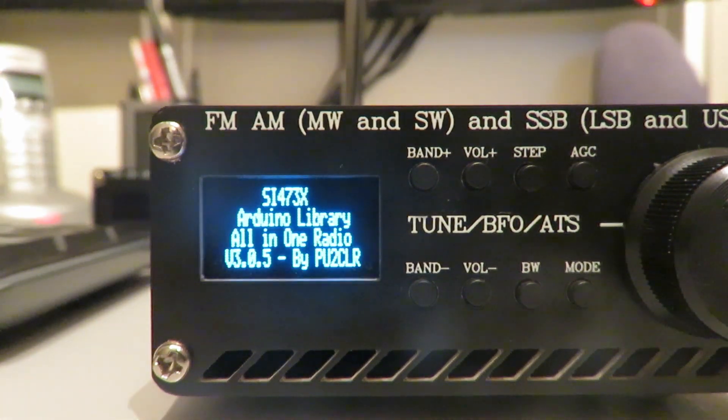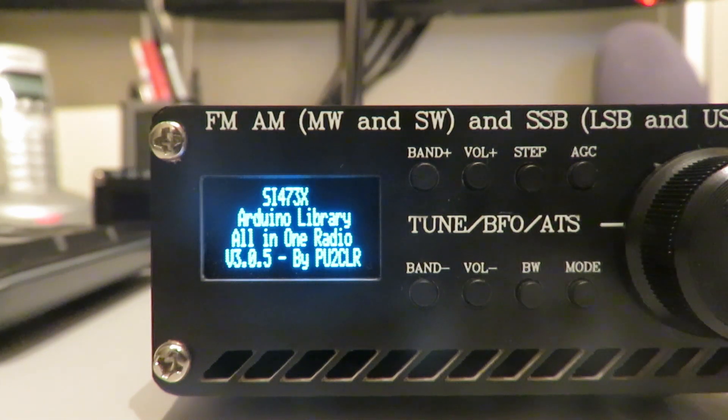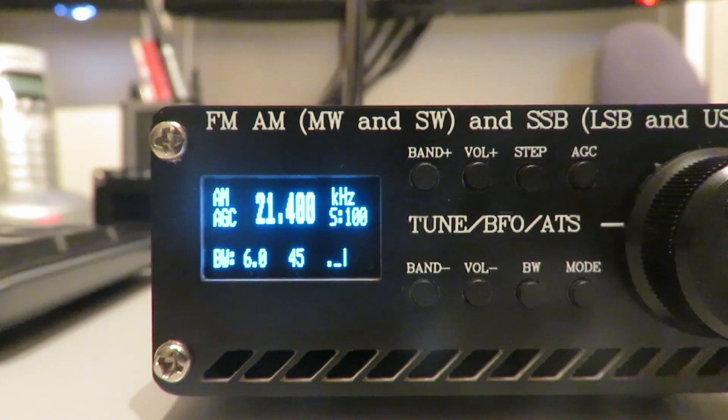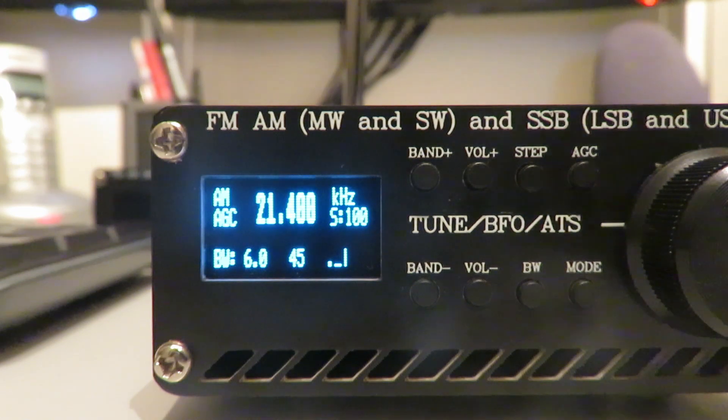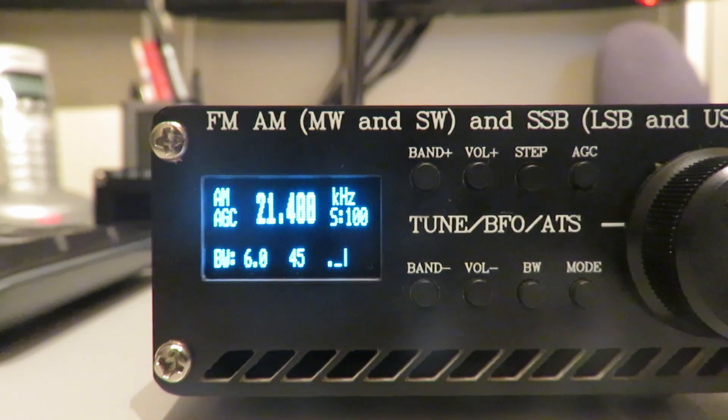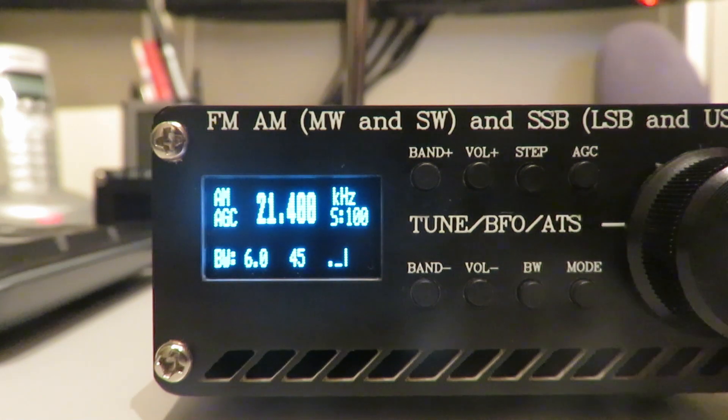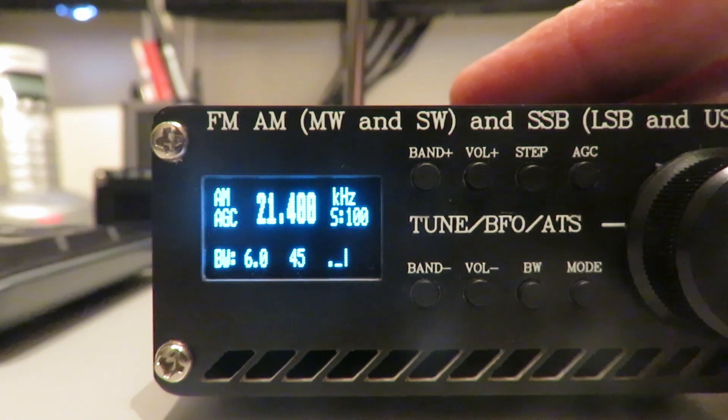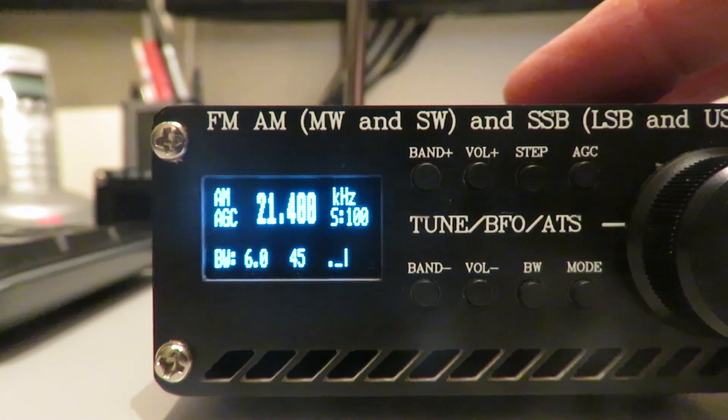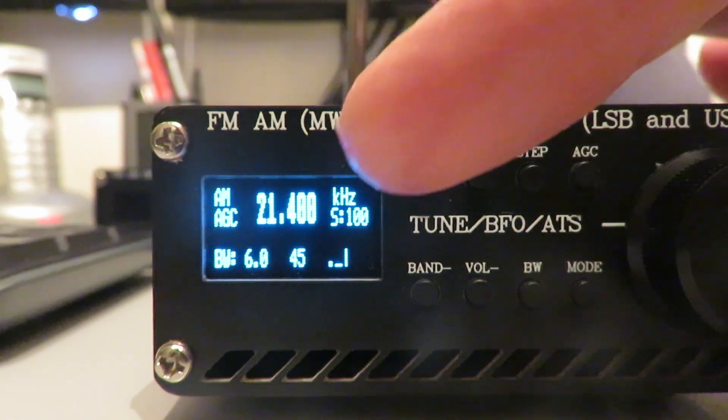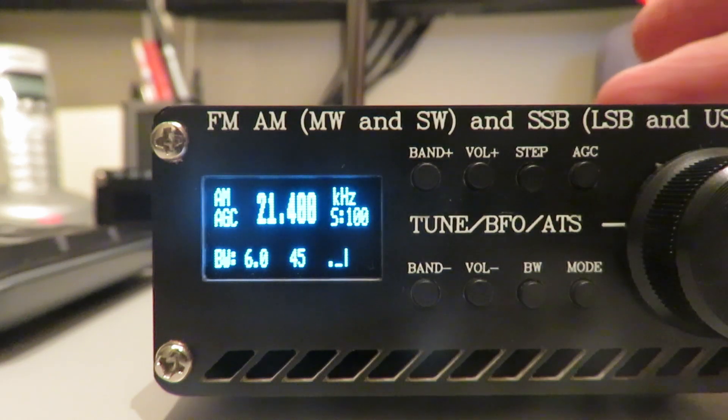We've got another update. This is 3.0.5. As you'll see we've still got the larger font on the display. We've still got the ability that the receiver doesn't default to the FM band anymore. This is 21 megs, the last band I had it on.